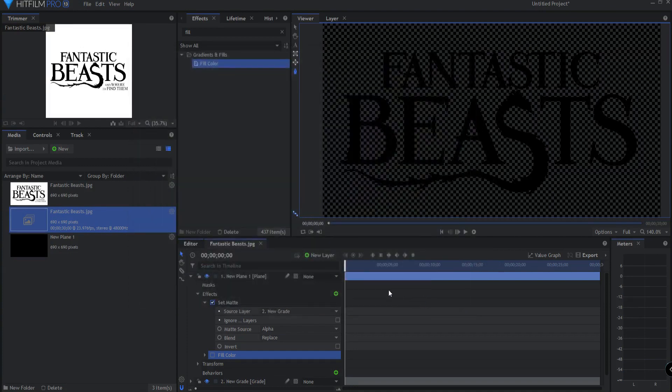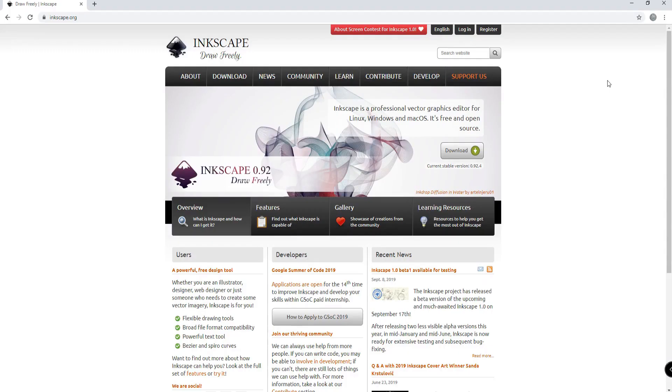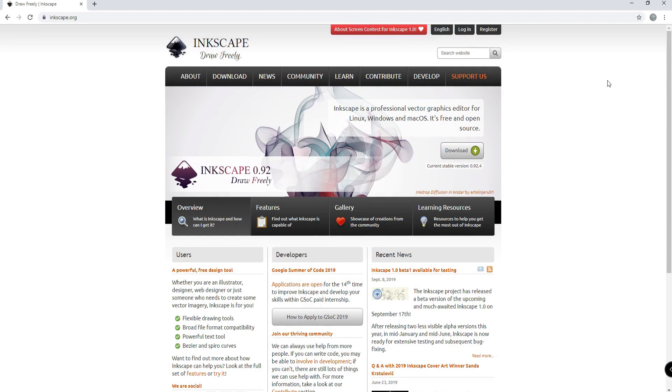Now I'm going to bring this into an application called Inkscape. Inkscape is a professional vector graphics editor for Linux, Windows or Mac OS. The good news is it's free and open source. If you go to Inkscape.org, I will leave a link in the description below, then you can download this free application for yourself. After you have downloaded it, then we can fire it up and you can create a scalable vector graphics file in it.